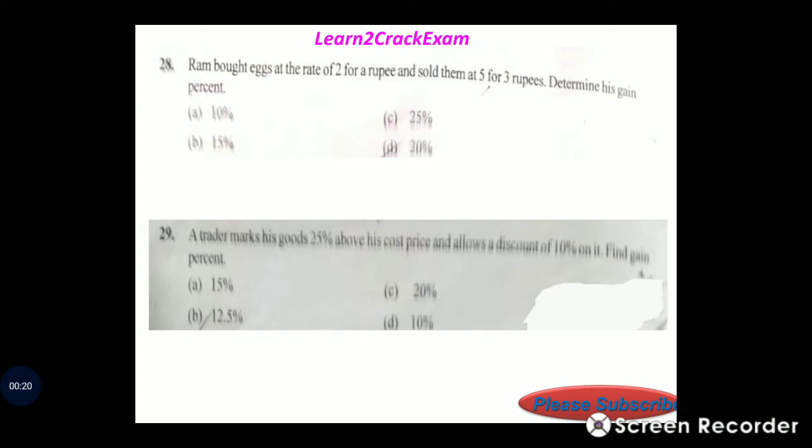Ram bought eggs at the rate of 2.8 rupees and sold them at 5.3 rupees. Determine his gain percent. The answer option is 20%.